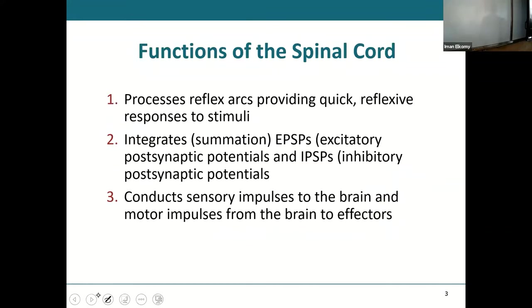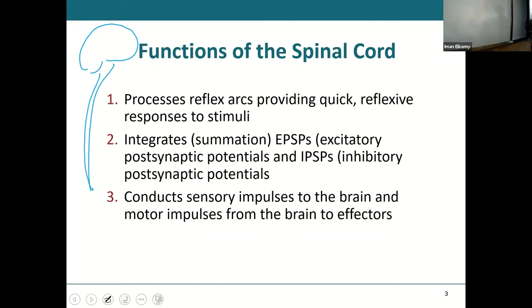The functions of the spinal cord: the brain is up here and the spinal cord extends down from the brain, traveling through the vertebral foramen in those vertebrae. It begins at the end of the brain stem — specifically the end of the medulla — and then extends all the way down until about L1 or L2, which refers to the lumbar vertebrae.